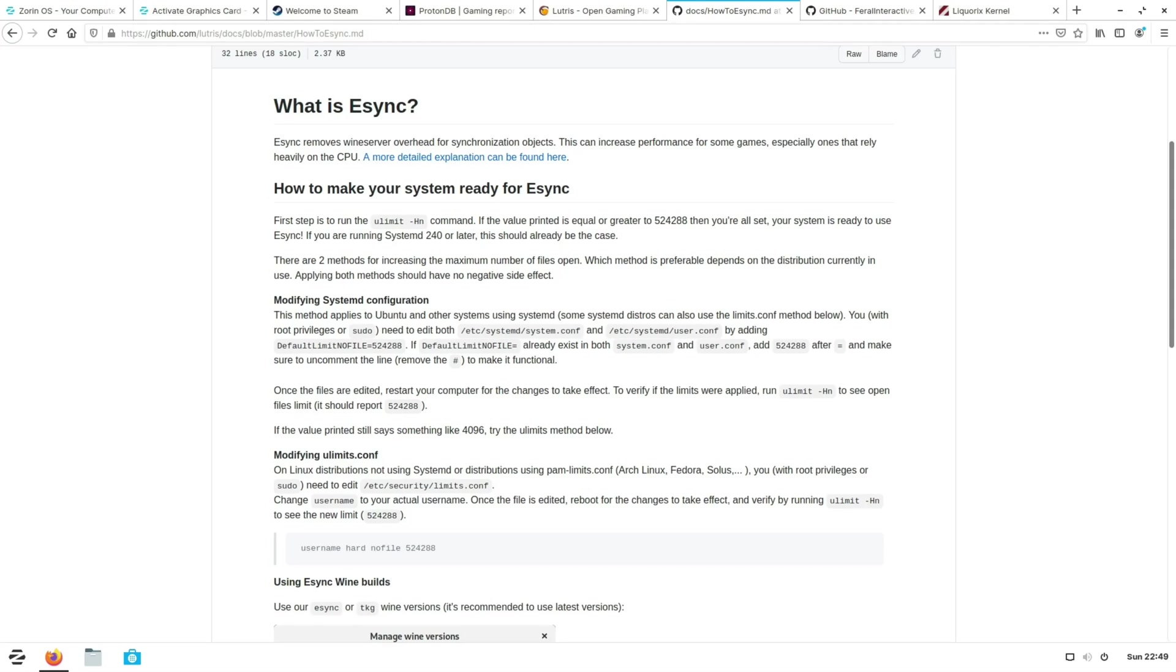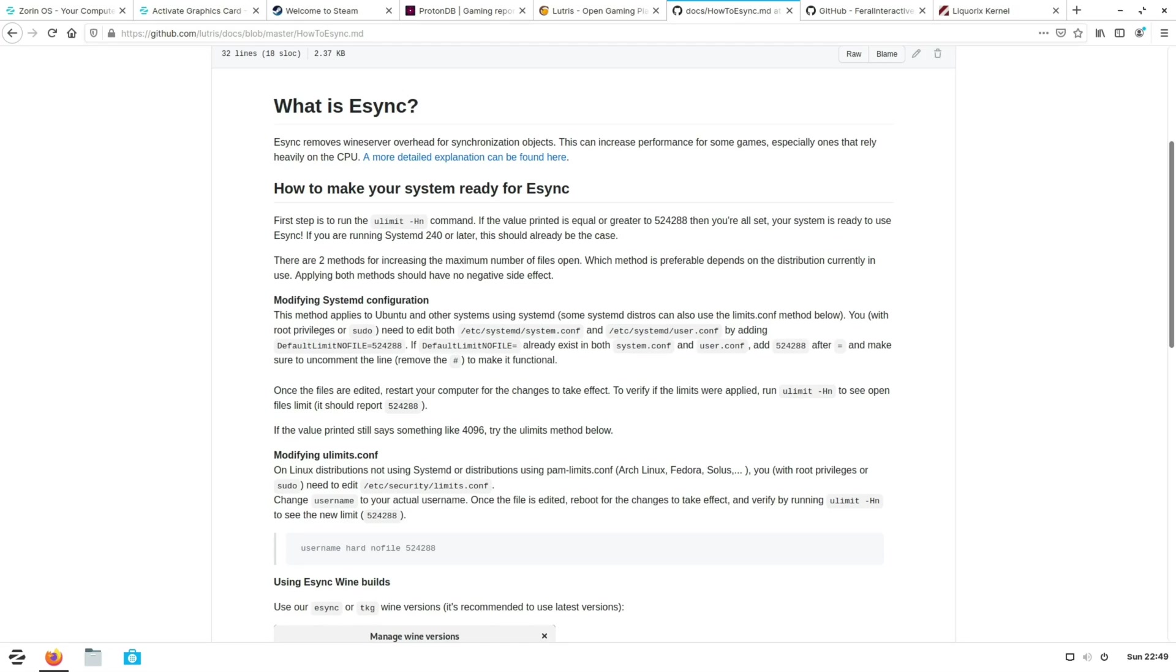Step four is to enable eSync. Since Zorin OS is based off the 18.04 release of Ubuntu it will mean that eSync is not enabled out of the box. Now if you're not familiar with what eSync is, in simplistic terms it is a piece of technology that reduces the Wine overhead when you run games that rely heavily on the CPU. So by enabling eSync you can in theory improve performance in those types of games.